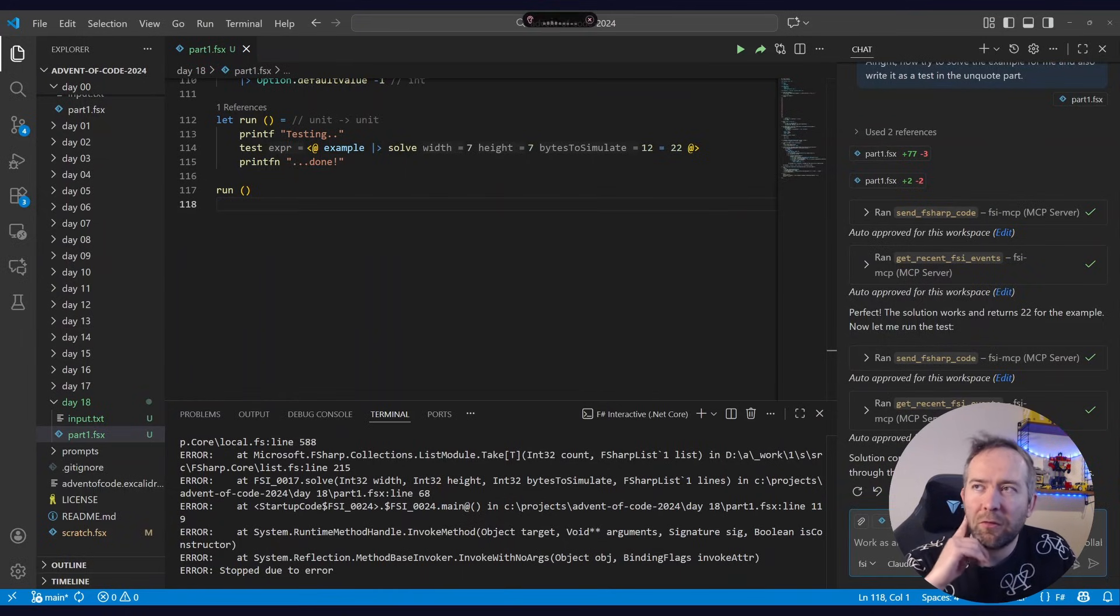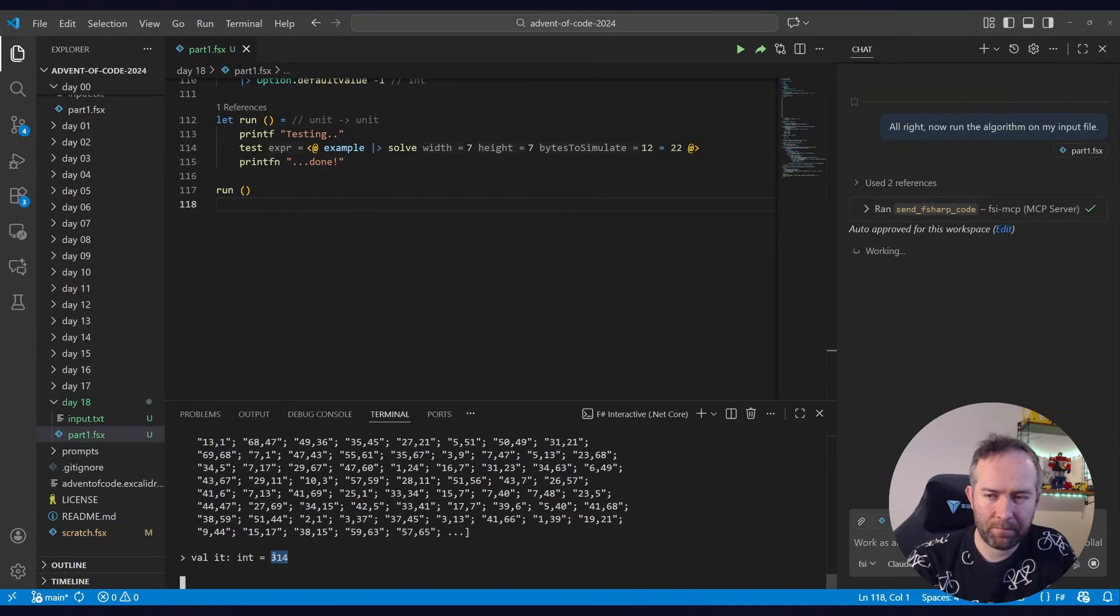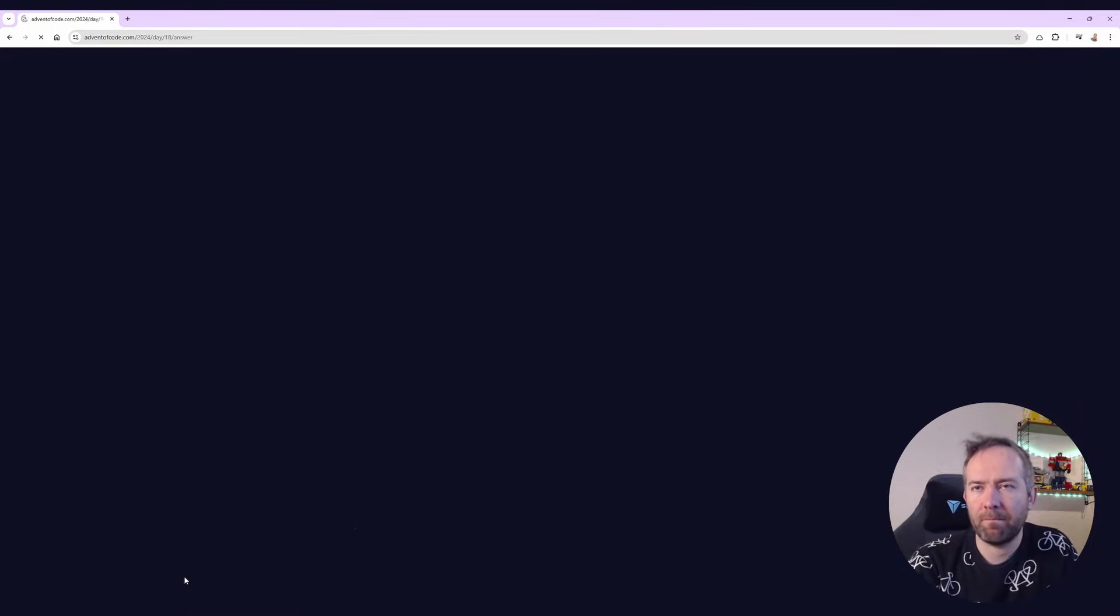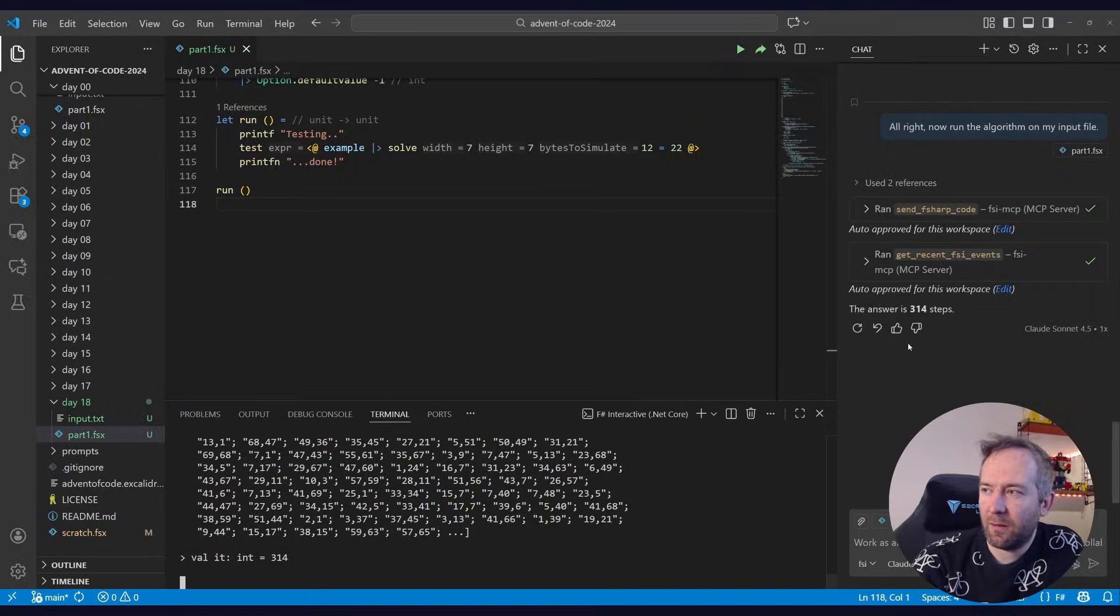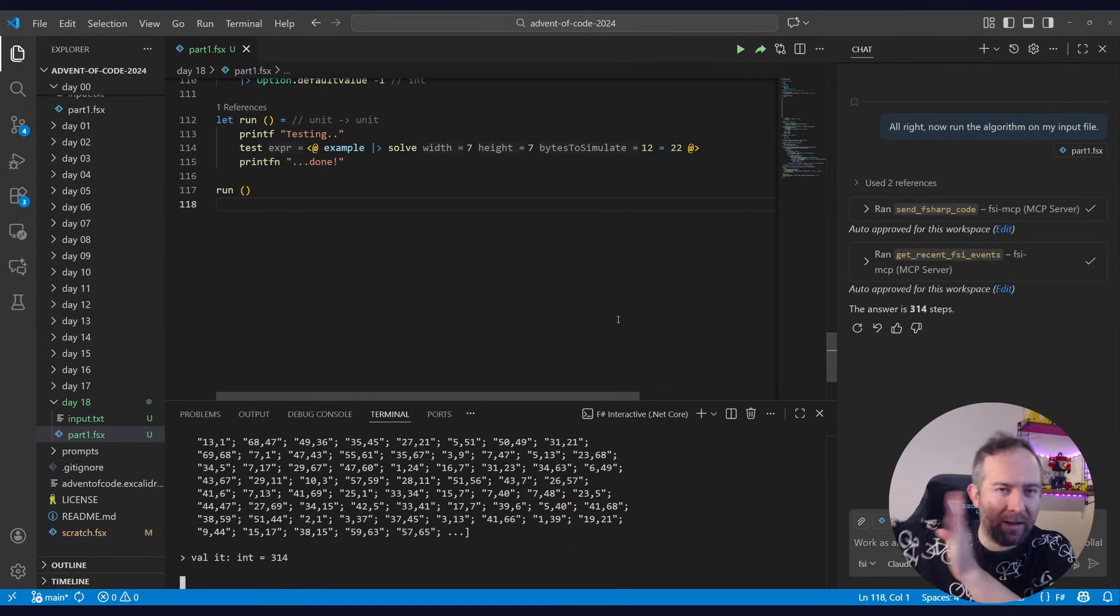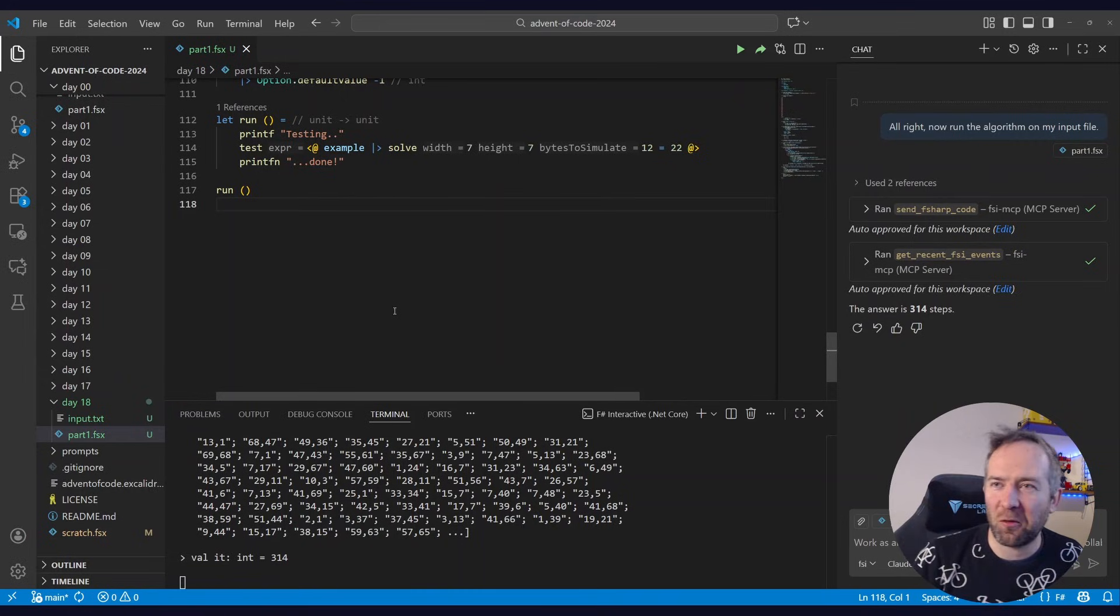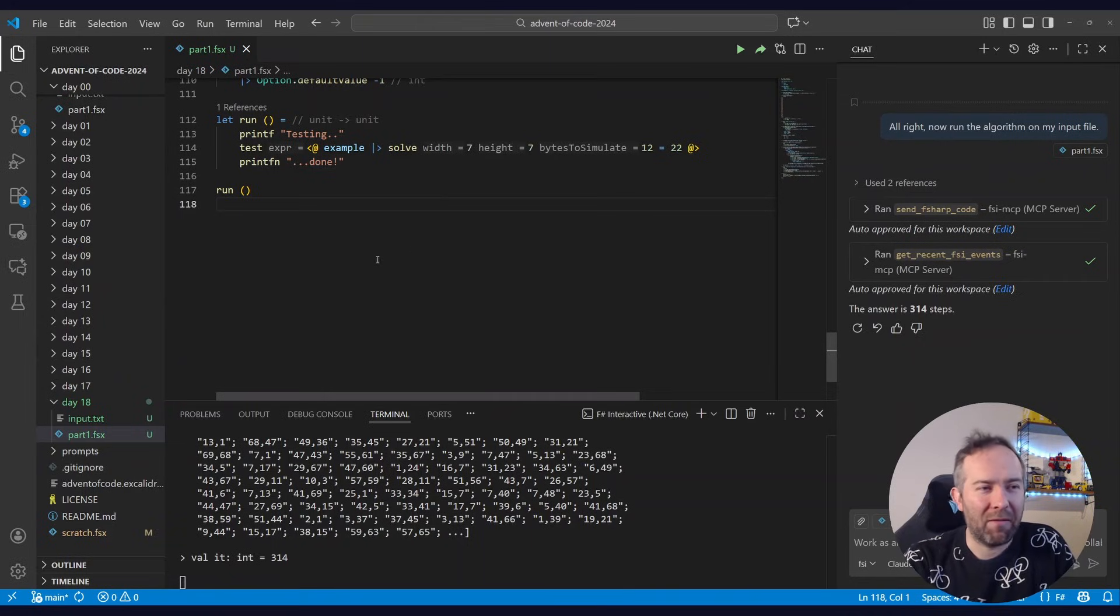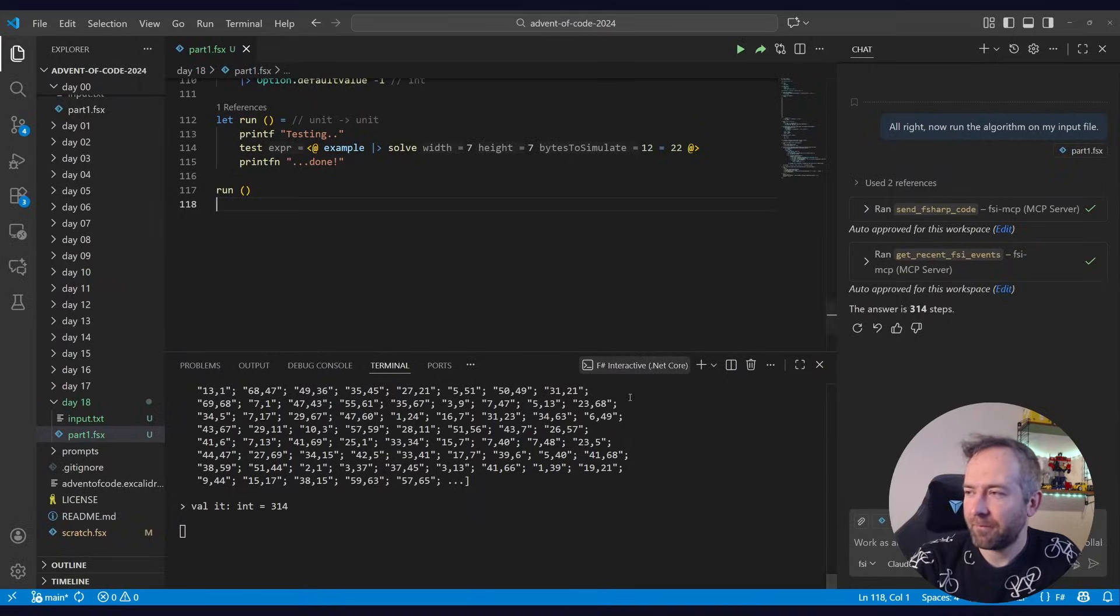And now let's just ask it to solve for my input. All right. Now run the algorithm on my input file. 314. Which is the correct answer. So this is quite seamless. This is a very different experience than working with a coding agent that is going off running scripts on the side, generating new files on the fly, doing .NET FSI to execute those scripts. This brings everything closer together and very close to the way I'm used to working without AI. So yeah, feels very natural to me.